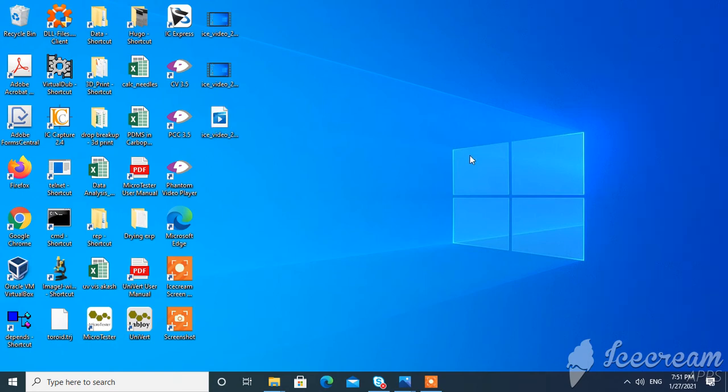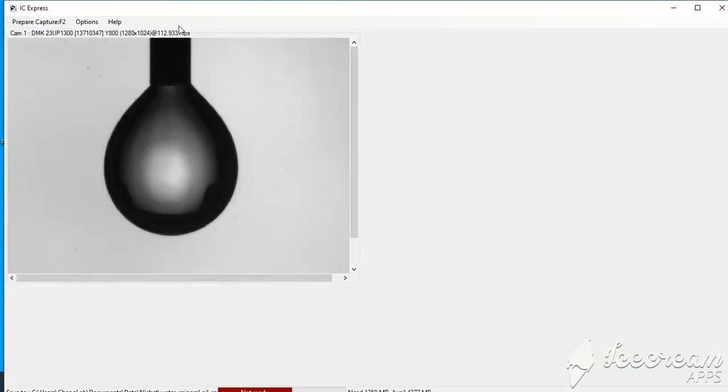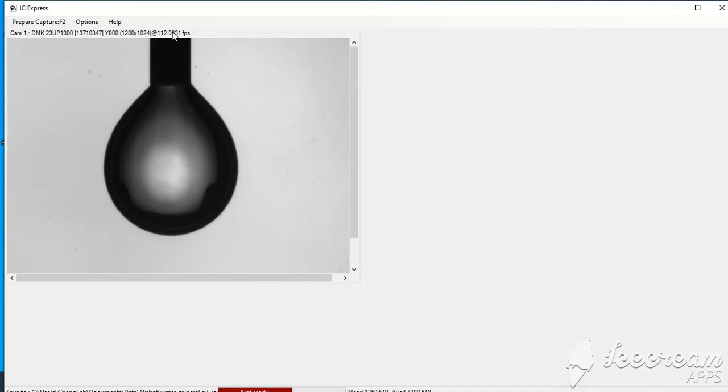To record images in high speed, which is more than five frames per second, you have to use this IC capture software. If you click that software, you can see your pen and drop. So this is the camera that you are using to record it, and the highest frame per second for this specific camera is also written in here.